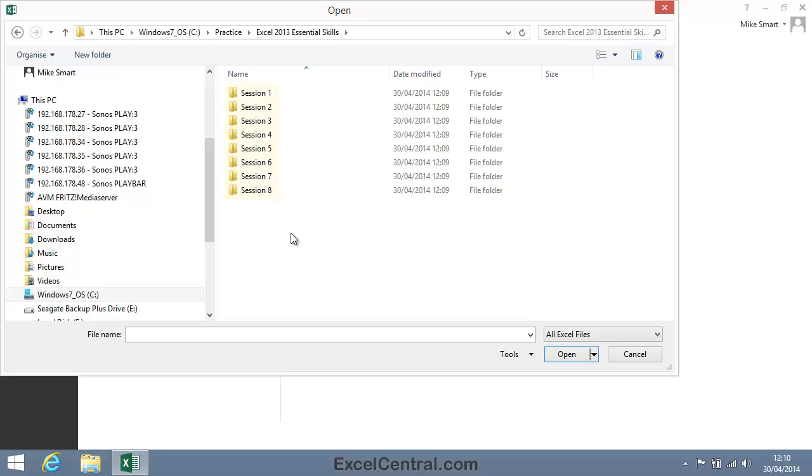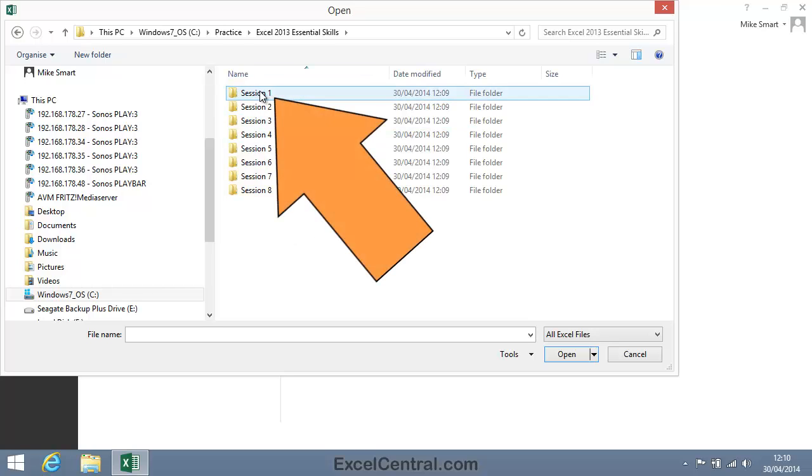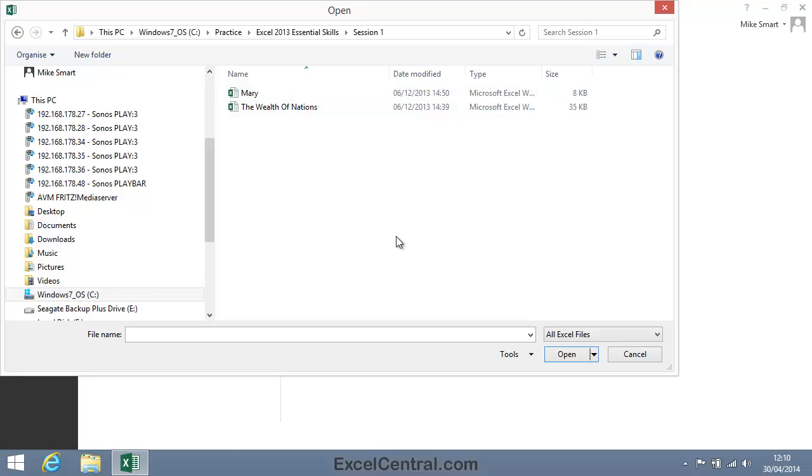The session we're working in now is Session 1. So I'll double click Session 1 and you can see that Session 1 has just two sample files.